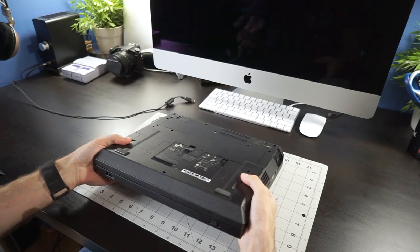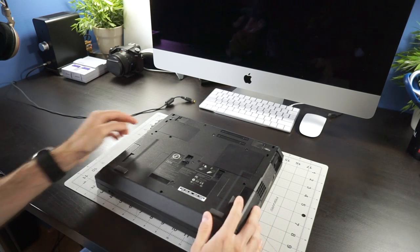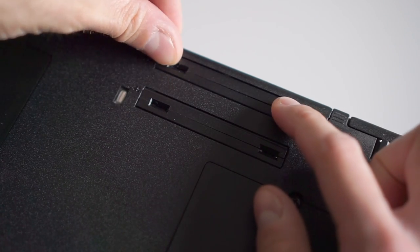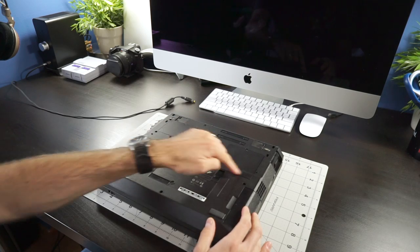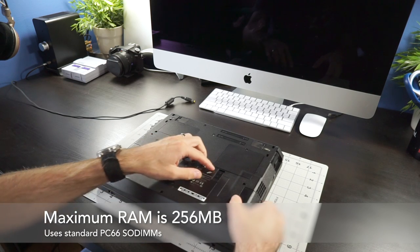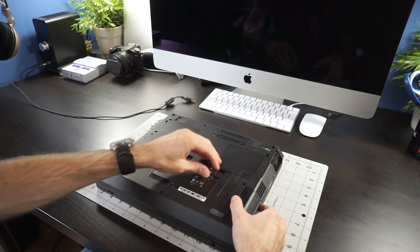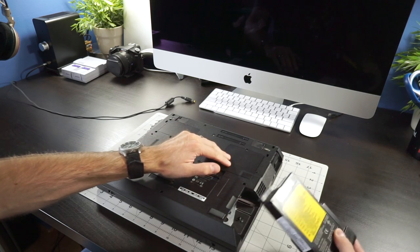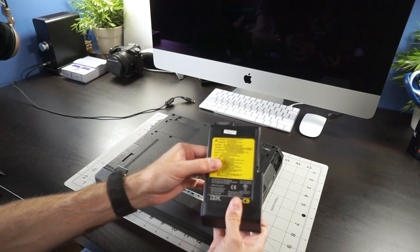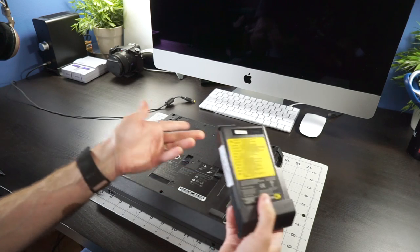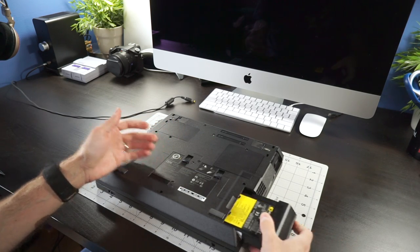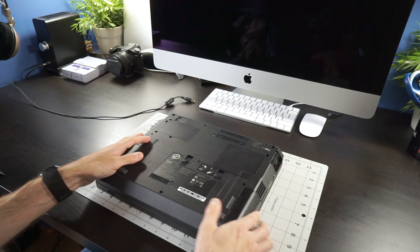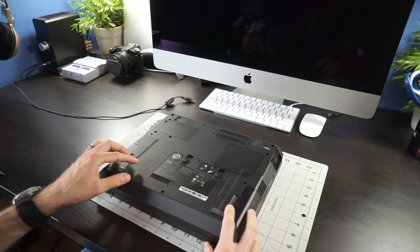On the bottom is kind of typical IBM construction. So there's these connectors here for plugging it into a docking station. Here's the cover for, I believe, the RAM. The battery comes out just by pushing this tab and sliding it forward. And surprisingly enough, this battery still works. I'm quite surprised by that. I left the machine plugged in for a while. And it actually powered on with the battery in there and the AC adapter unplugged.